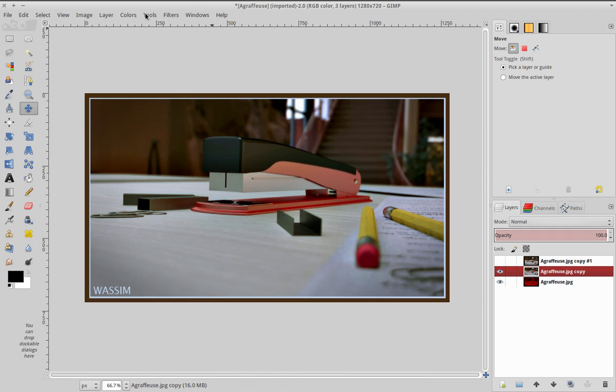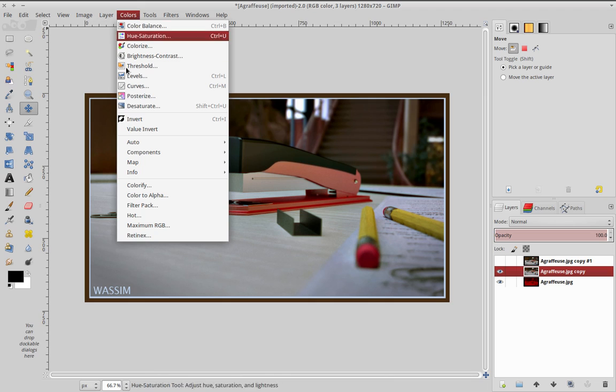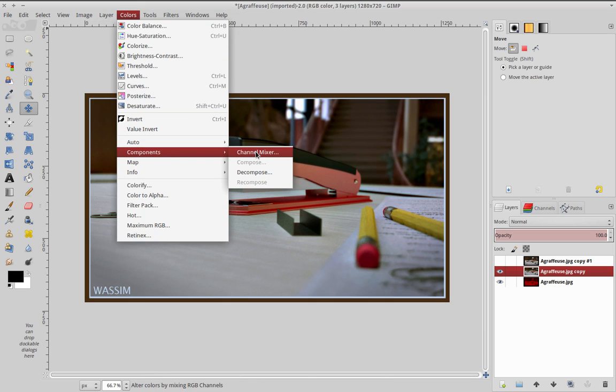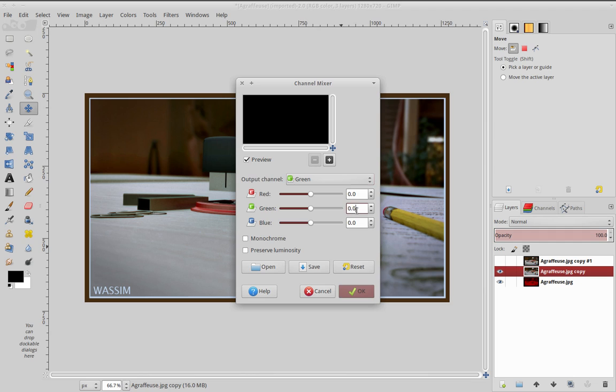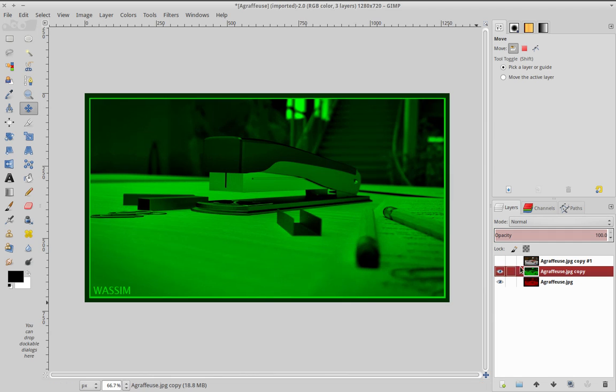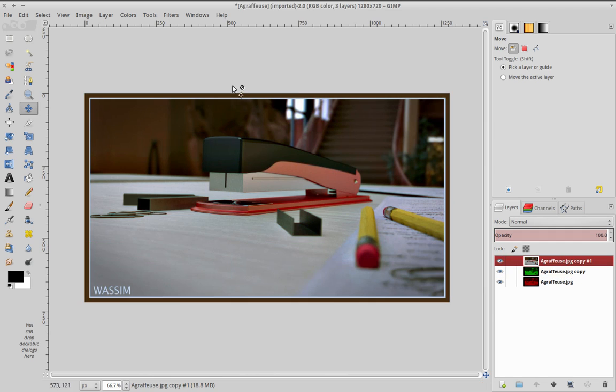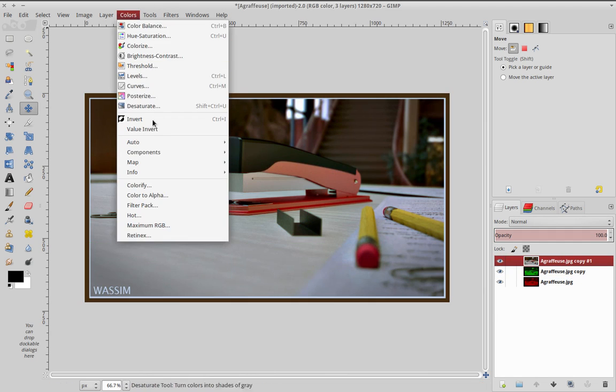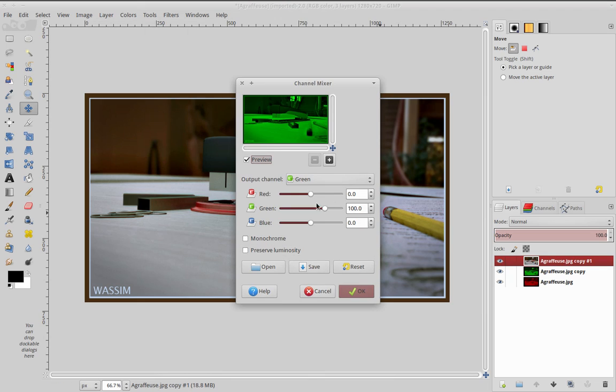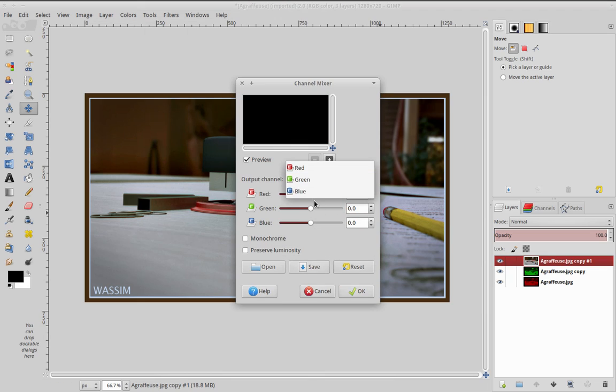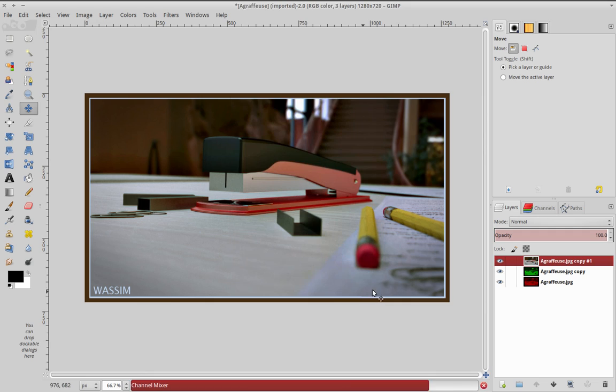Same thing for the second layer, but now for the green channel. So put the red to 0 and the green to 100, okay. And lastly, the blue channel. Channel Mixer, the green to 0 and the blue to 100, okay.